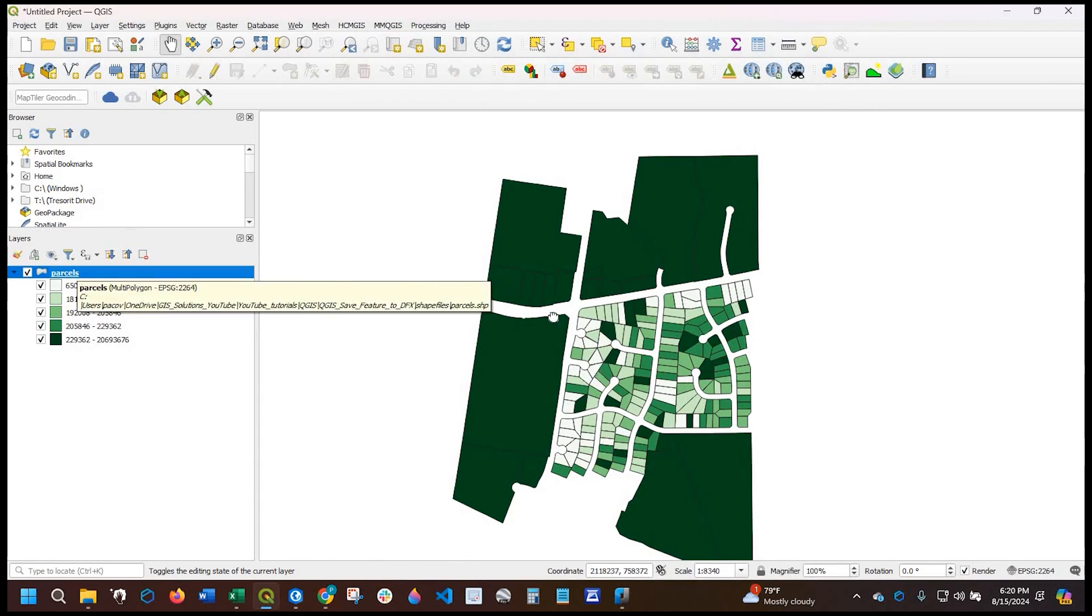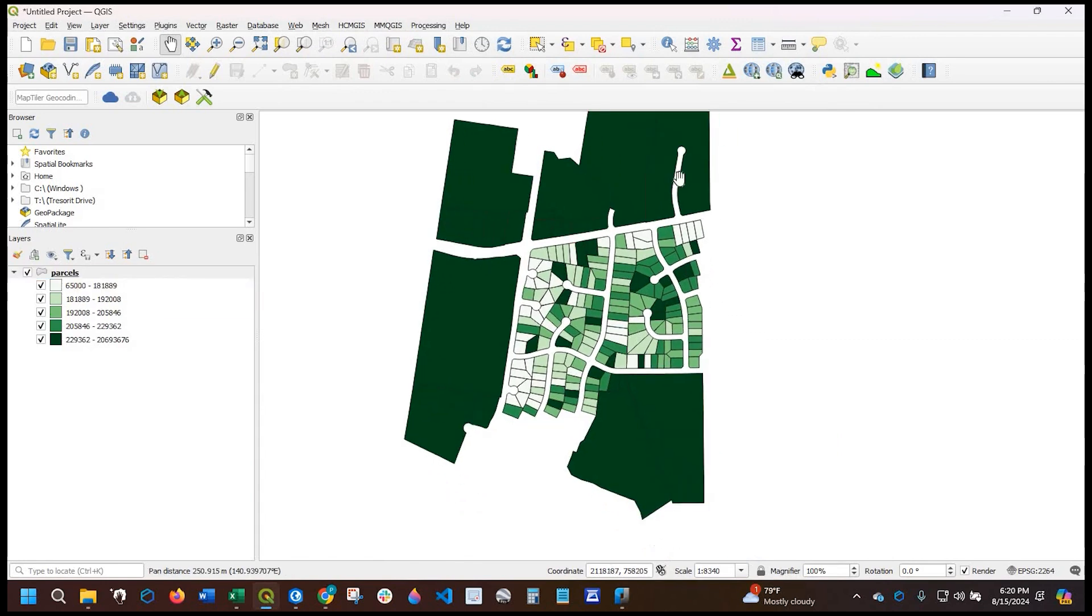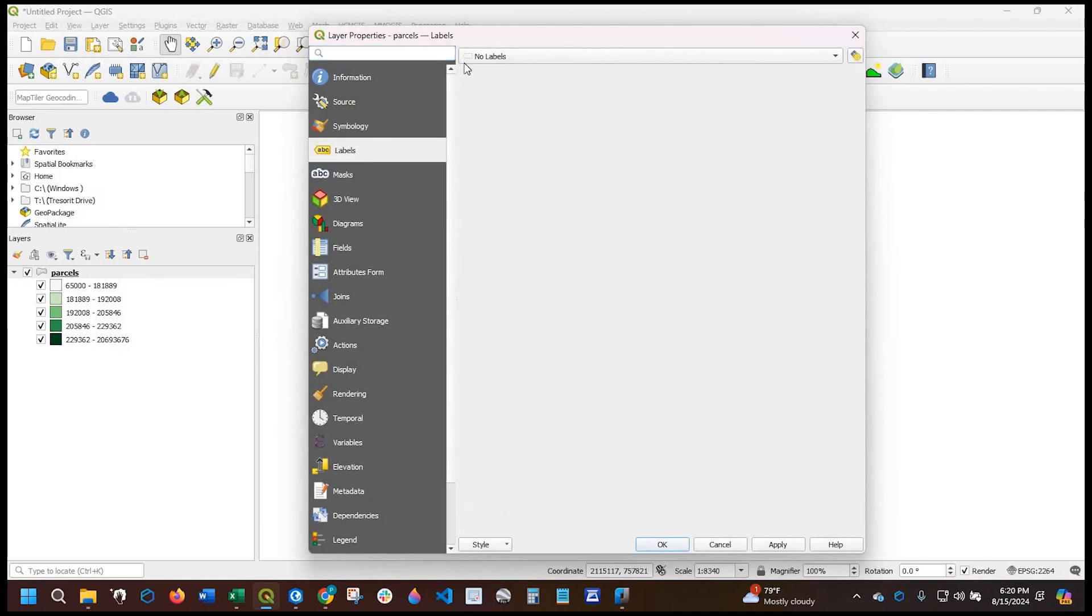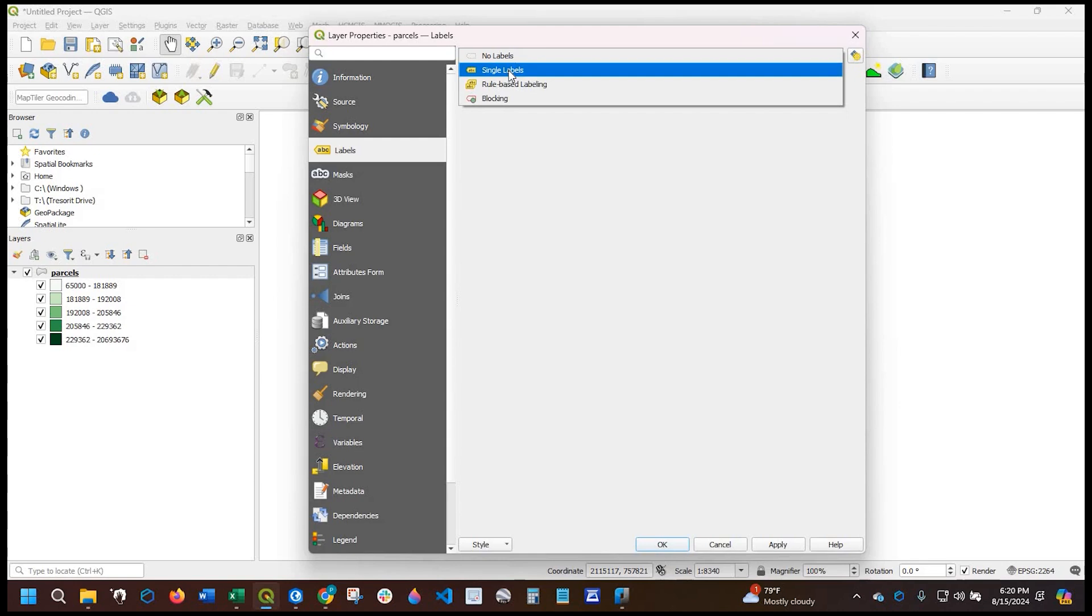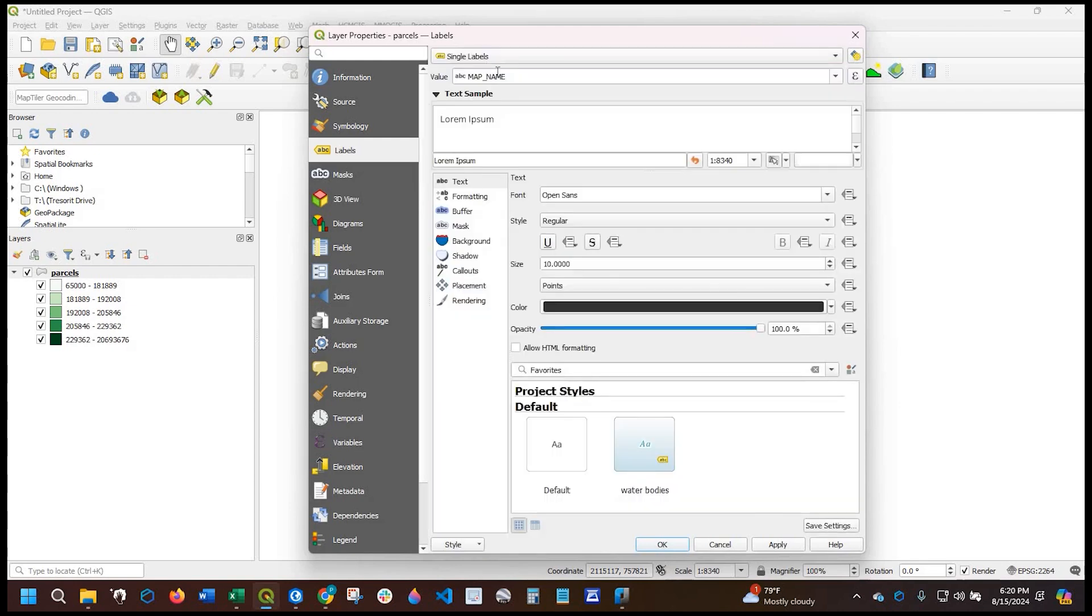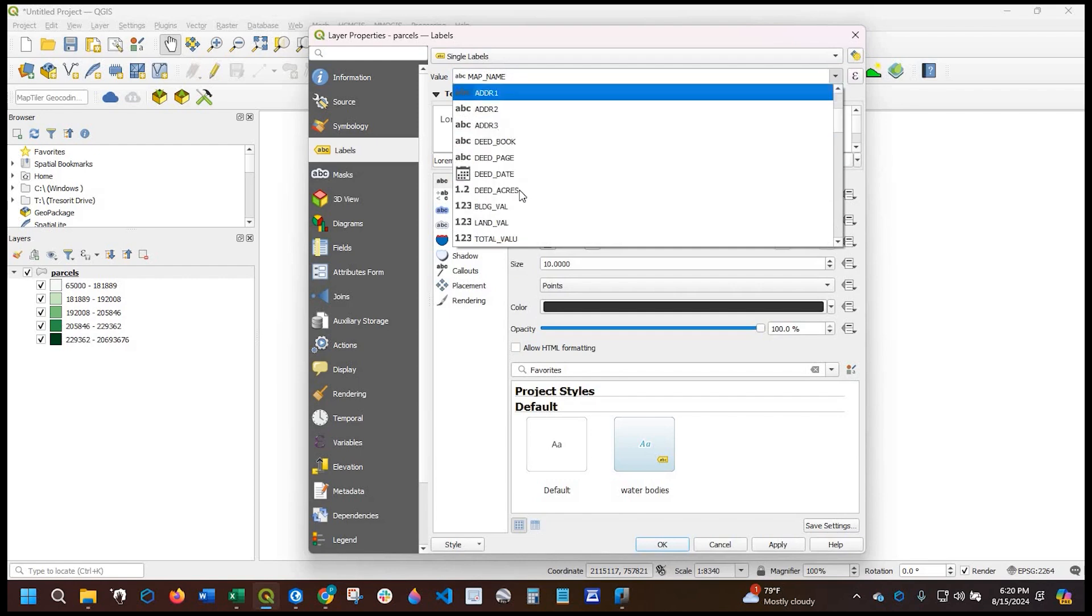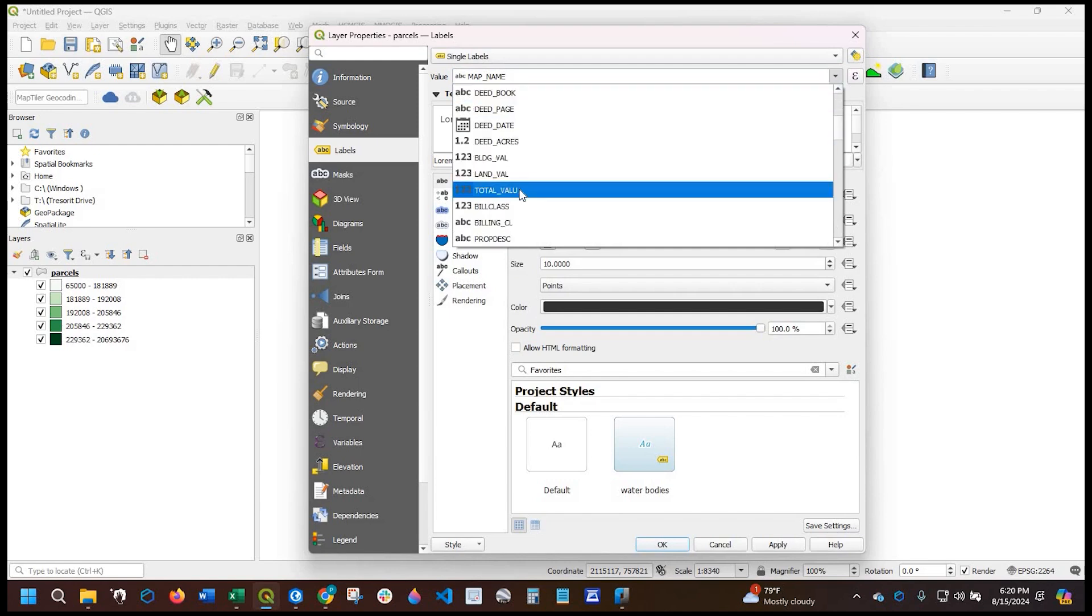Okay, so you see now that the outer parcels have a higher value than some of these parcels on the inside. Now we're going to go ahead and go back to our layer properties. And this time I'm going to click on labels. It's defaulted to no labels, but I want to select single labels. The value again is going to be that total value field.